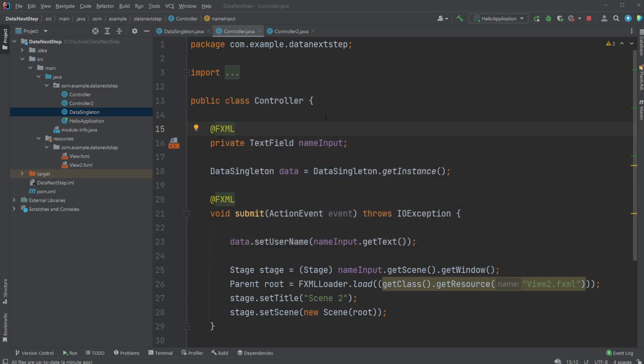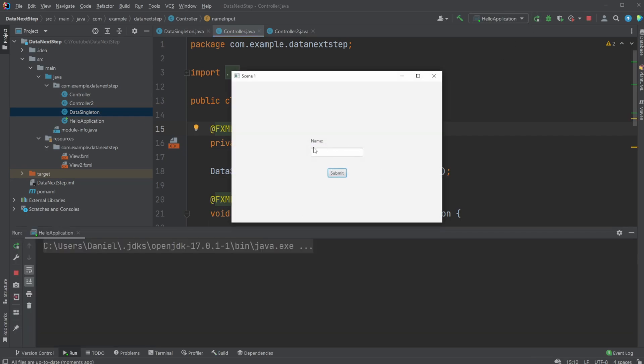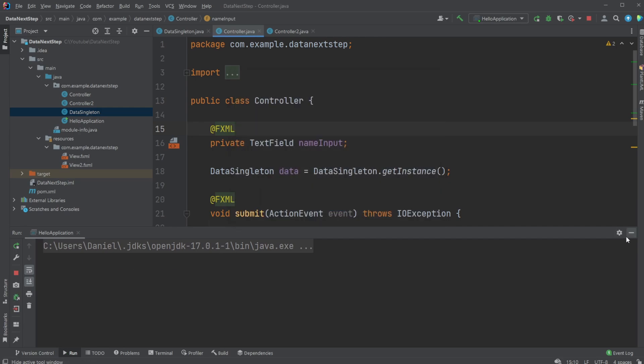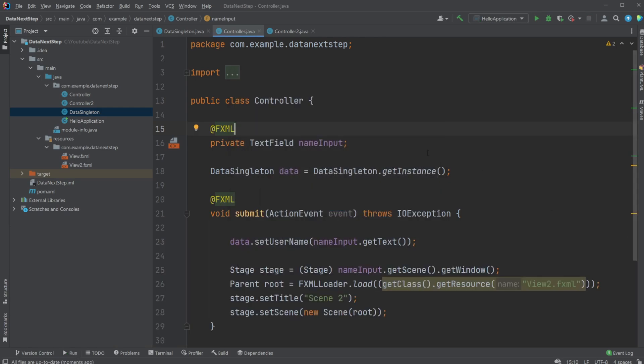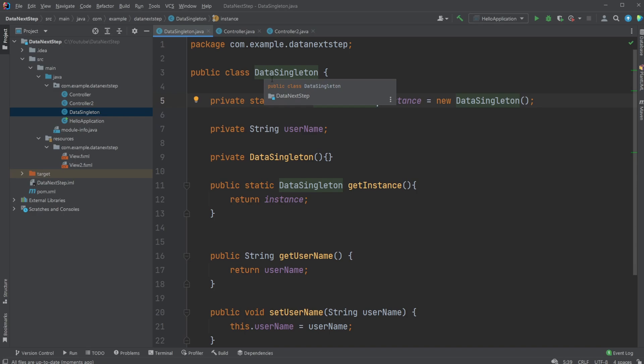So in this example it is relatively simple. I have two controllers with two FXMLs connected, which is the example you just saw. The first scene where we submit our data, and the next scene would then get the data and showcase it on screen. The way I'm doing it in this case: I'm not using a database, I'm not saving it locally in some kind of text file or JSON file, which would also be an option. I am using a singleton, and more specifically I call it a data singleton. It's kind of like a data class that handles my data.